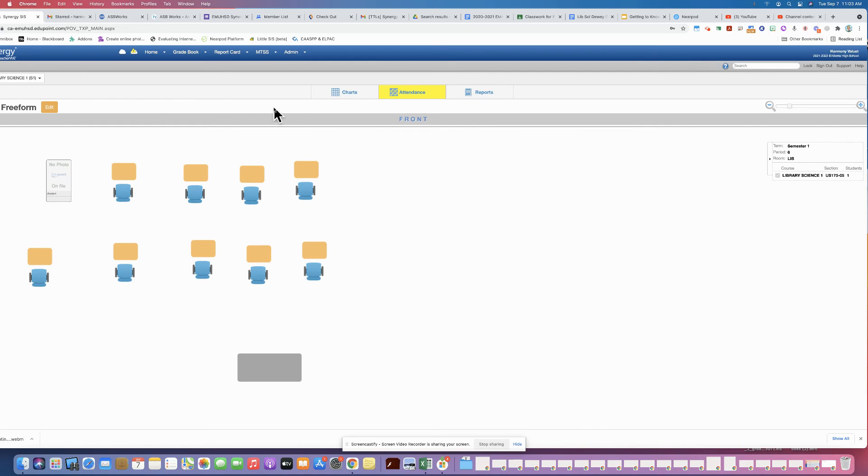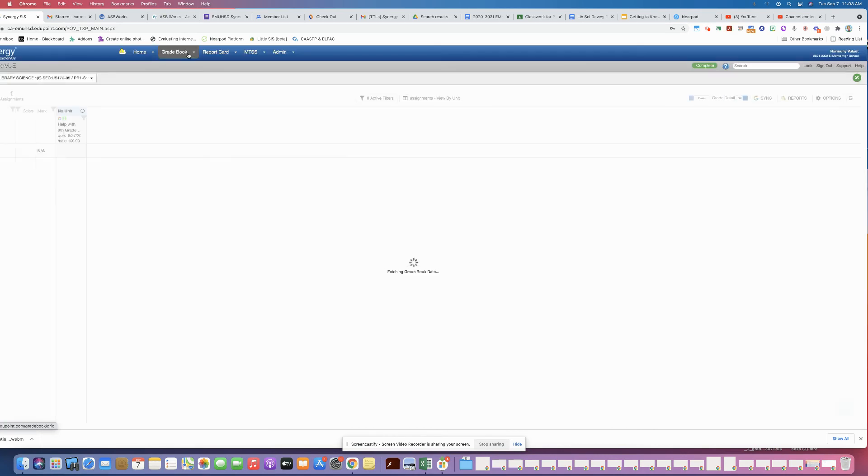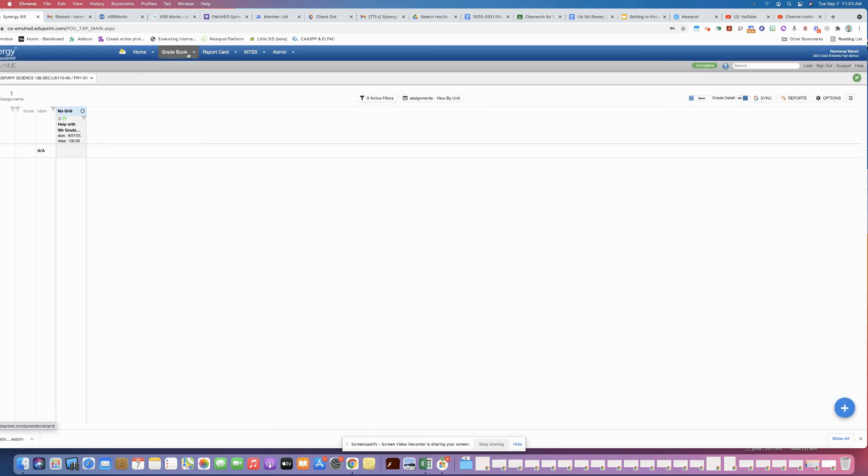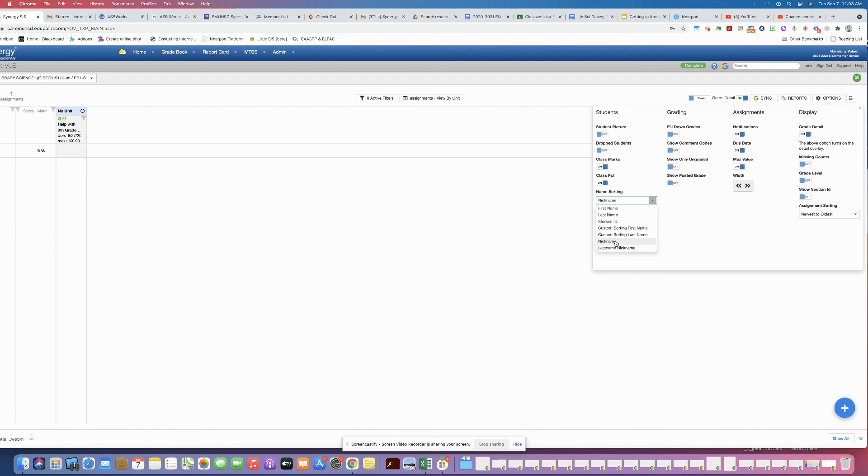All right, and then so that's how to do it on the grid or the freeform. Then when you go into your gradebook, you have to go under options and in your gradebook options for name sorting, that's where you change it. It's probably last name by default, but you want it to show nickname or maybe last name nickname.